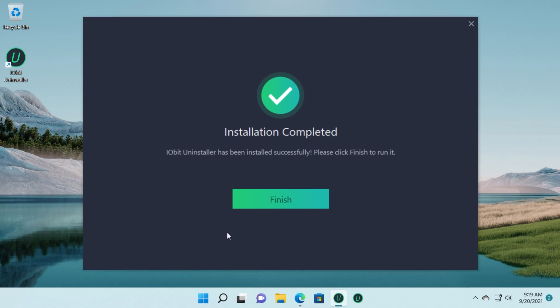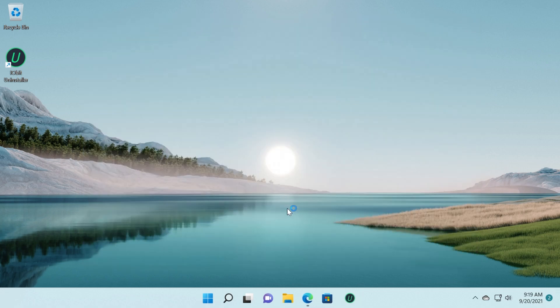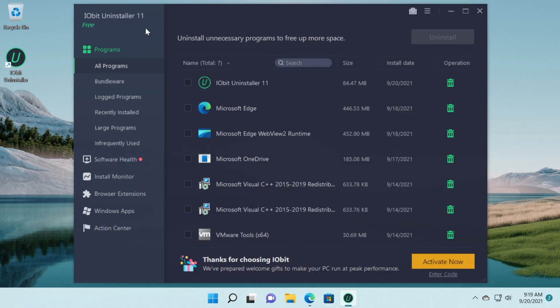Here I'm going to click on no thanks and then click on finish. The program will run after it's installed automatically so we have IOBit Uninstaller 11 Free.